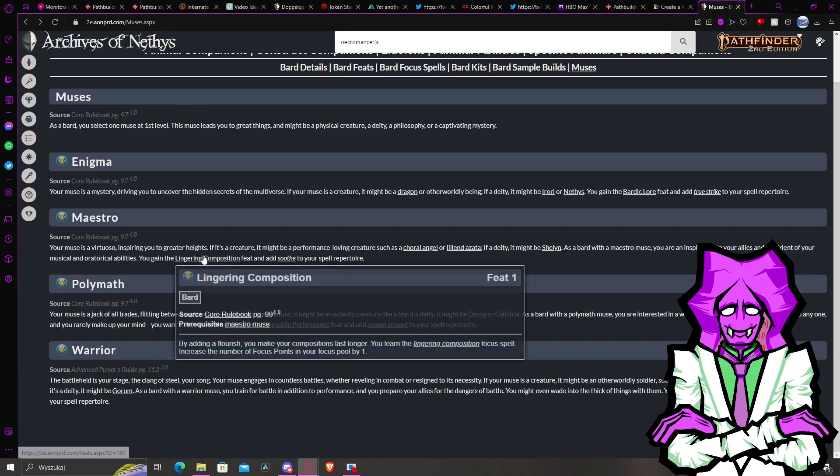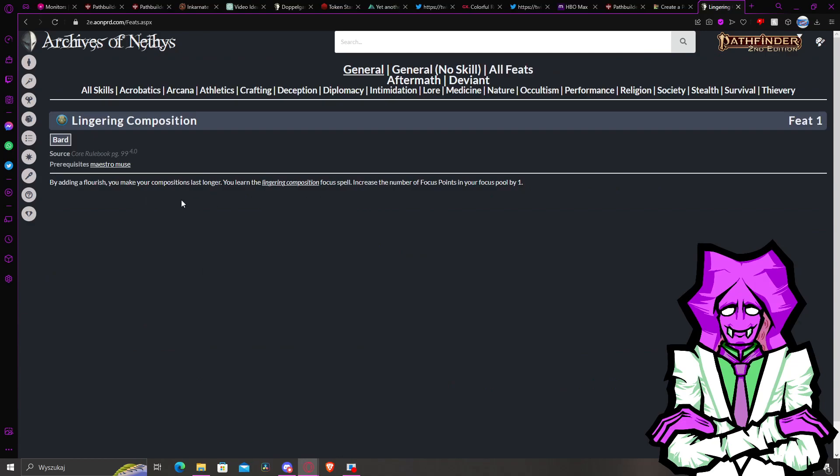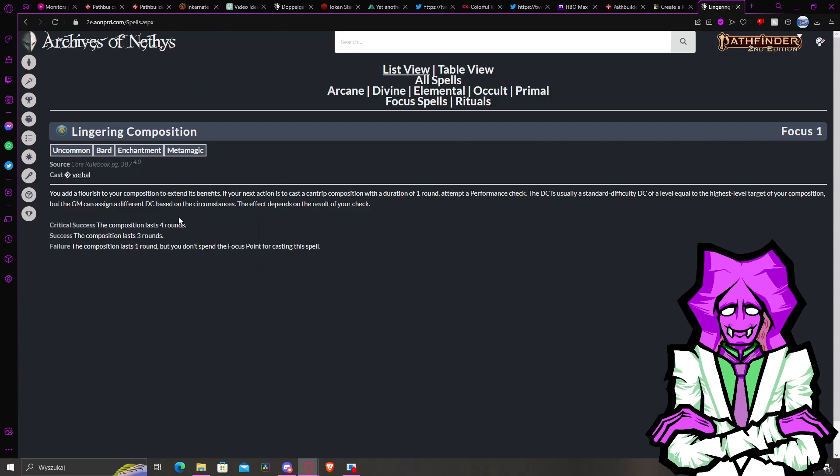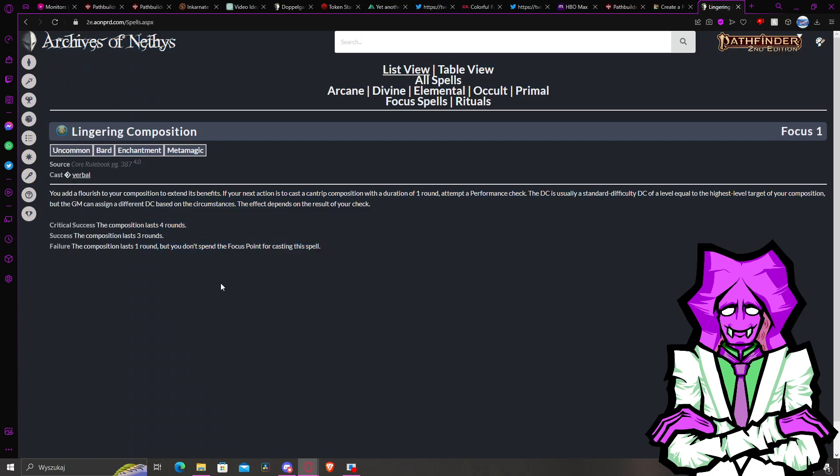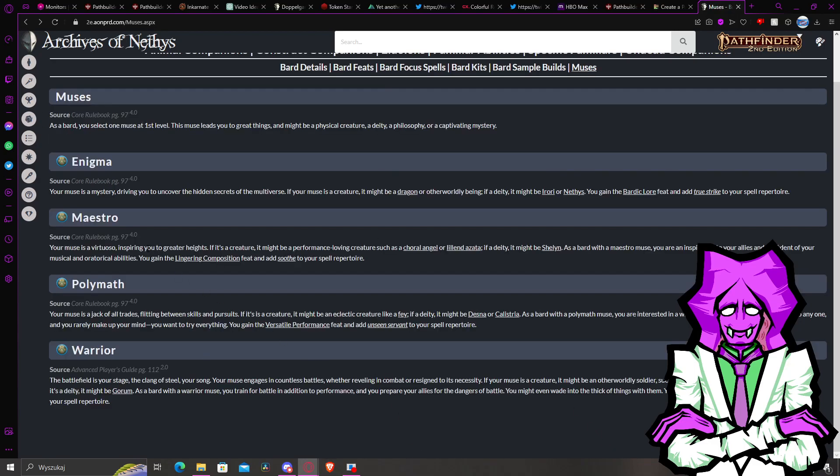Even though you have like Lingering Composition, which kind of fixes the problem by you spending one focus point to make it last for three rounds. That's one thing that just fixes the Bard, I think. But it still had their whole occult spell things. But now I think that even though I still think that the Bard is like the worst class to play in my opinion, I believe that now Bard problem is mostly fixed.